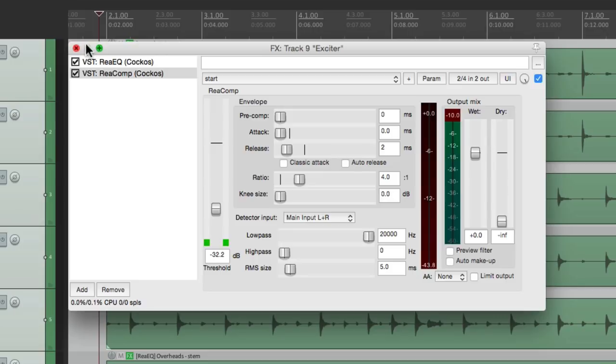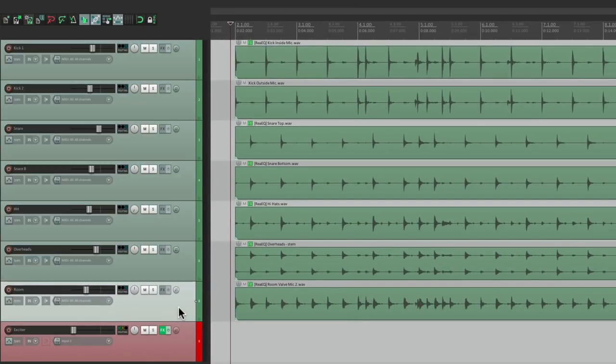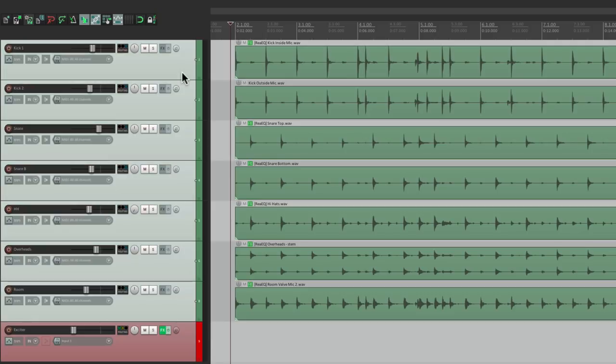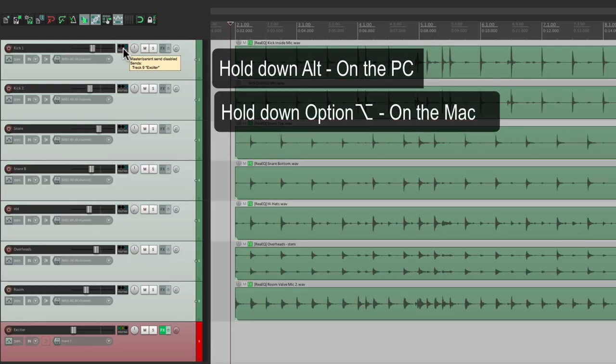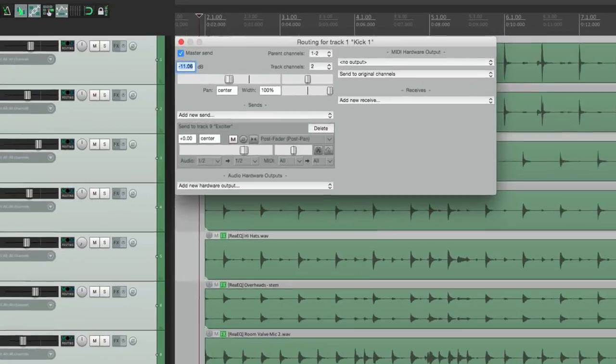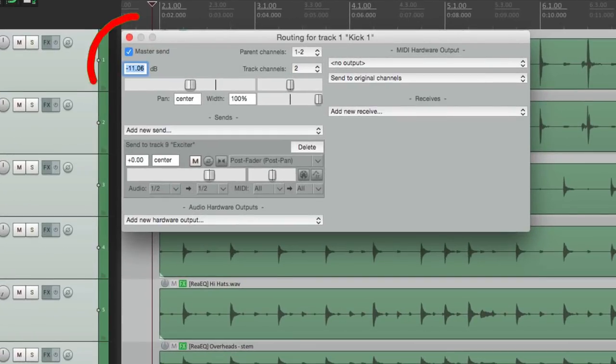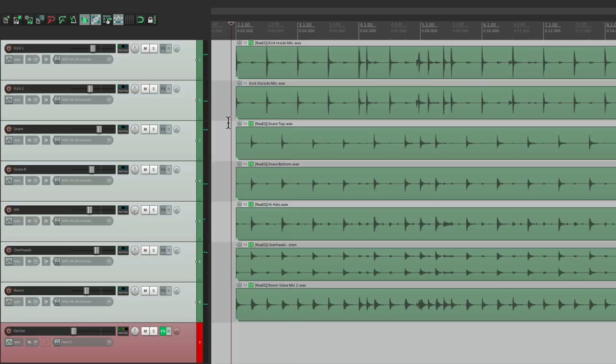So now we go back to the exciter track, bring the volume down. And let's take these tracks with them all selected, hold alt on the PC, option on the Mac, to put them back through the master parent send. See right here, it's turned on. So now we can hear the drums the original way.